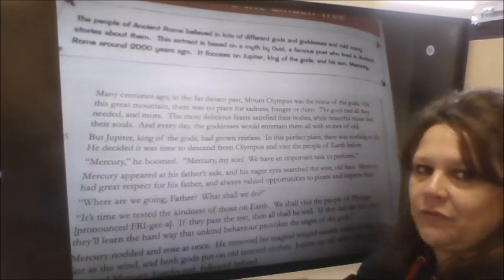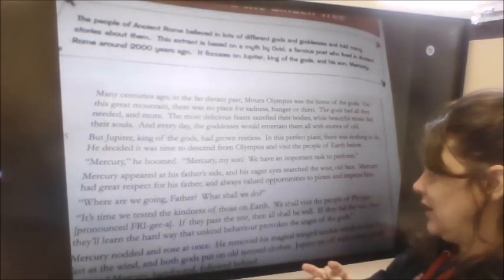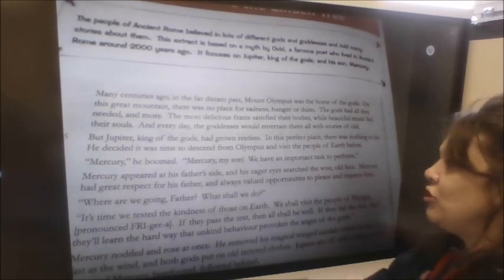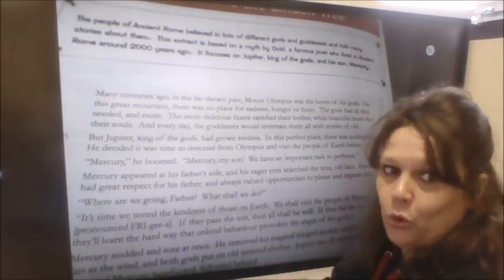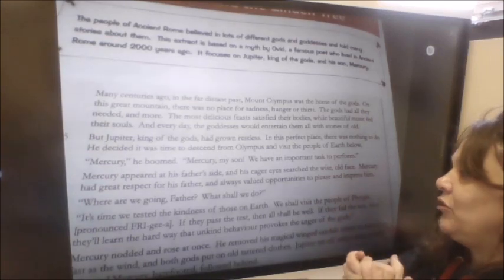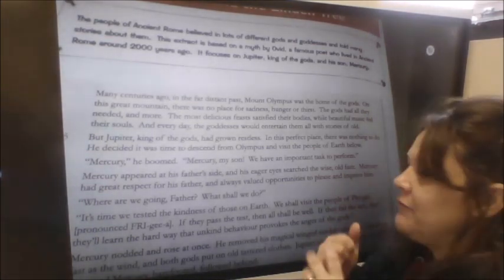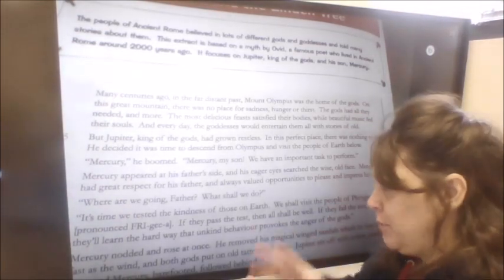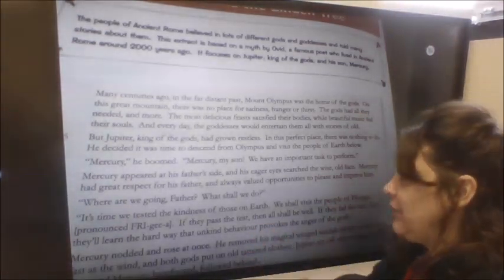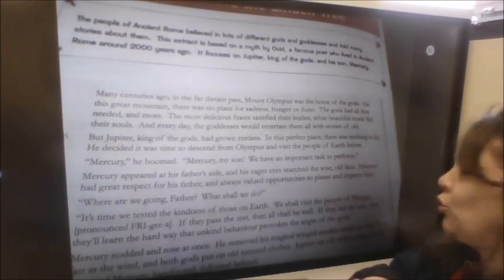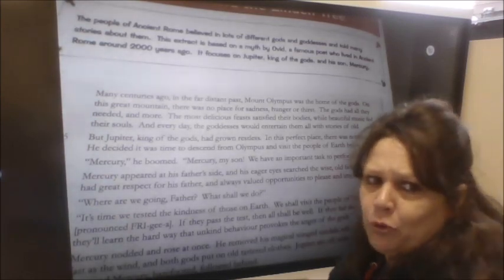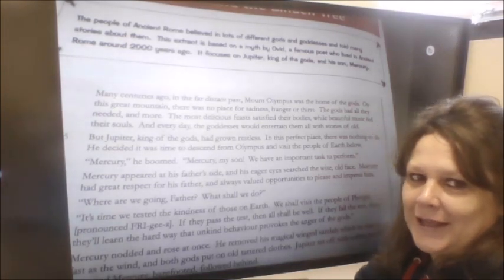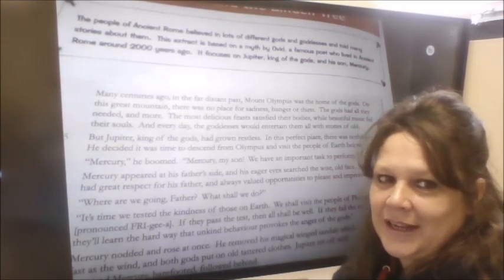'But Jupiter, king of the gods, had grown restless. In this perfect place there was nothing to do.' In other words he was a bit bored, and he decided it was time to descend from Olympus and visit the people of earth below. 'Mercury,' he boomed, 'Mercury my son, we have an important task to perform.' So he's got his son and they're going to engage in a task.